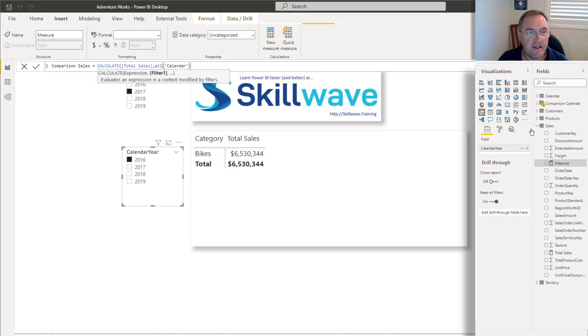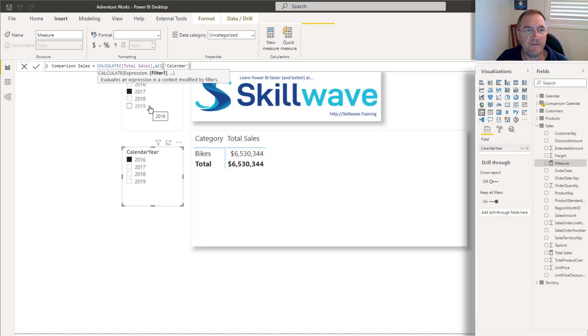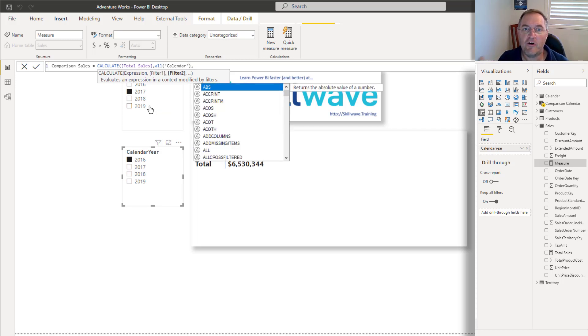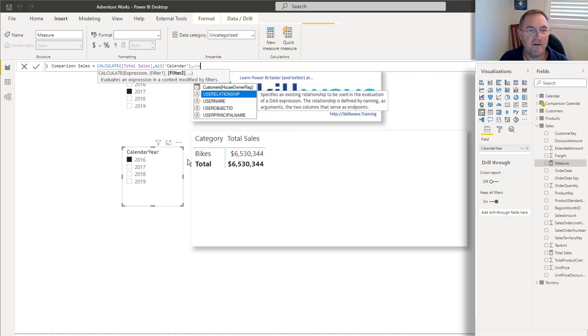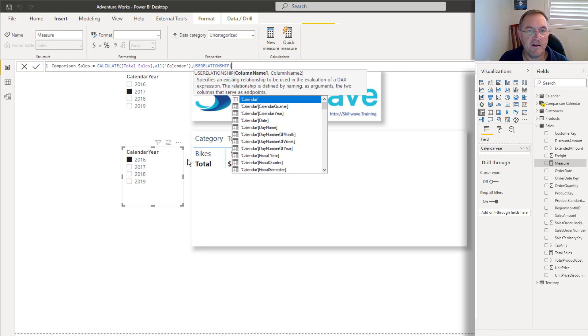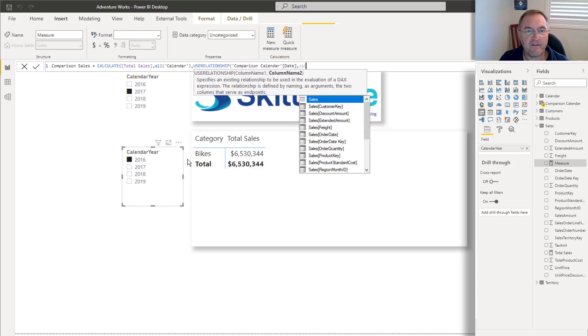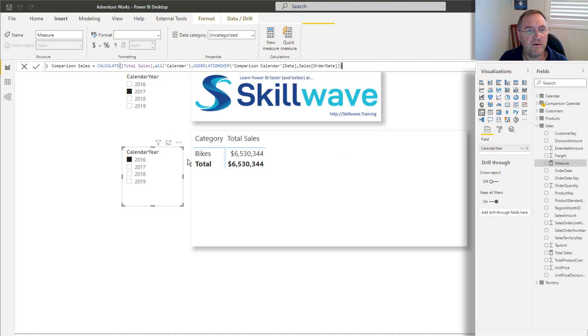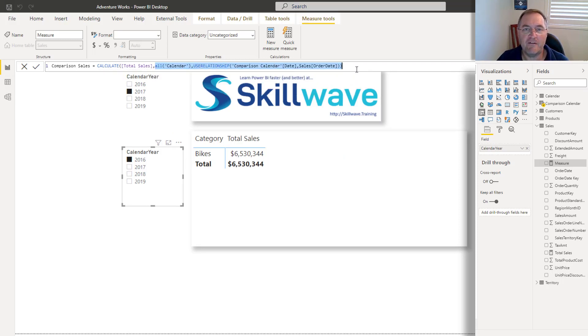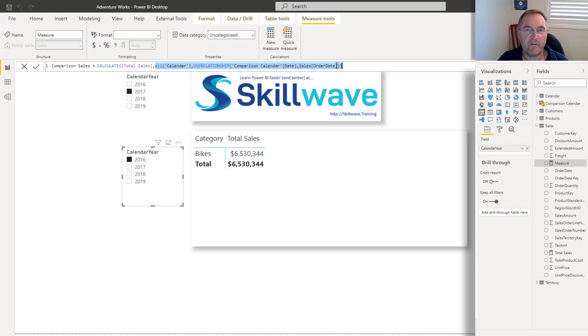So I need to remove the filter from this slicer here. Otherwise, I won't be able to access a different year. And after I've removed that, I'm then going to turn on the relationship between the comparison calendar. And so I can do that using the use relationship function. And I have to define the relationship. It's the one between the comparison calendar date and the sales order date. So I just turn on that relationship. And so in this sense, calculate is manipulating the filtering behavior of my model. It's saying ignore the filter coming from the entire calendar table, and instead respect the filter coming from the comparison calendar table. So I'll click OK.